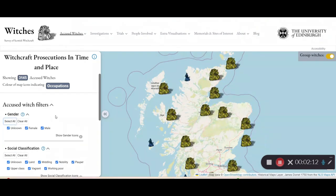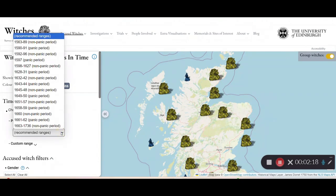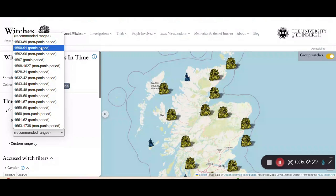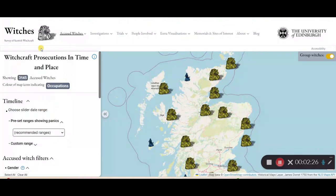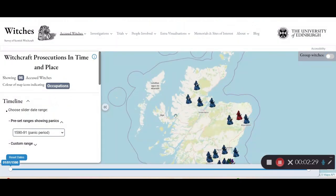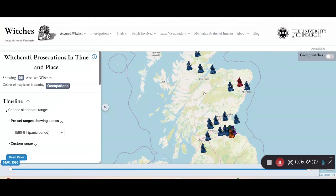You also have the option to pick time periods, so you can pick from some preset ranges which have panic periods and non-panic periods. I'm going to look at this panic period, and here we have it — we can see the people who were accused within the years 1590 to 1591.